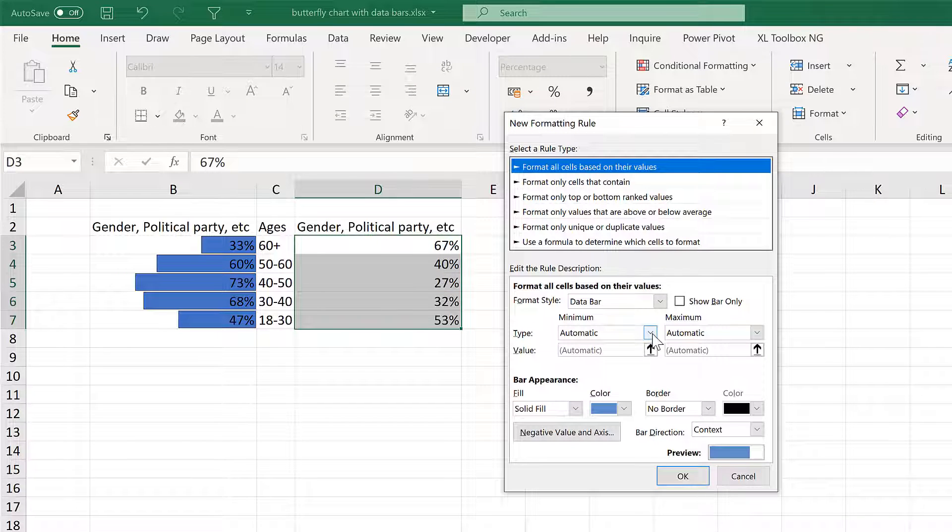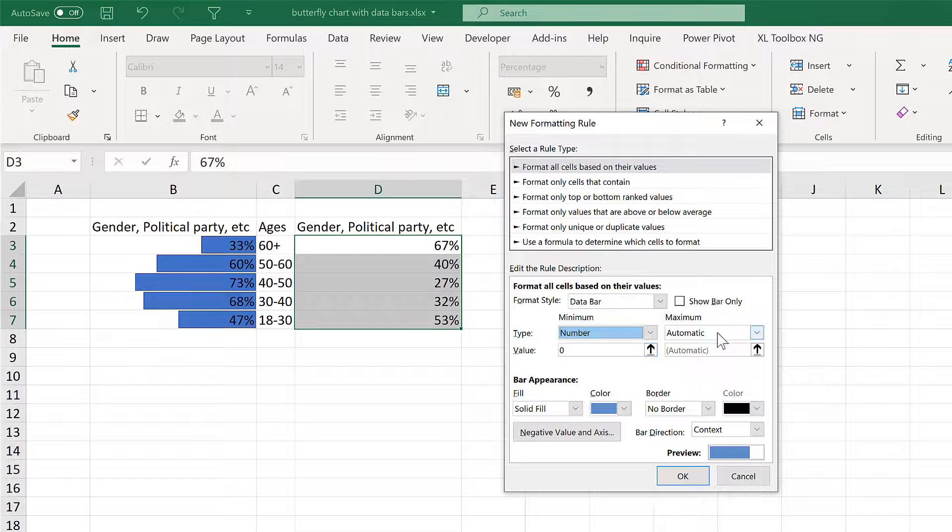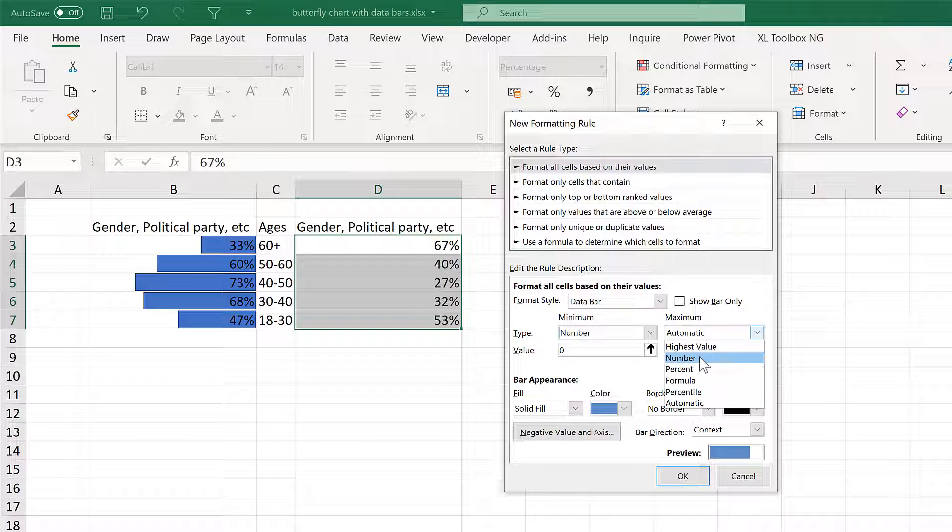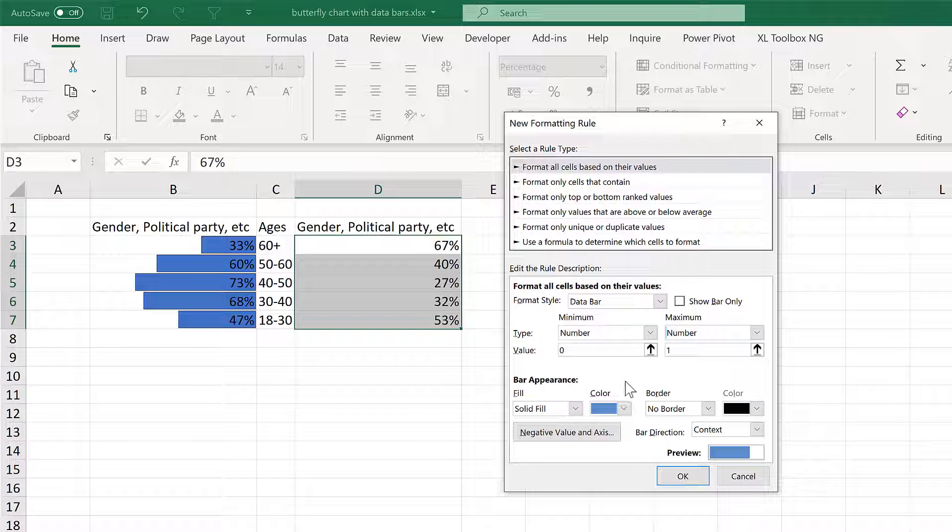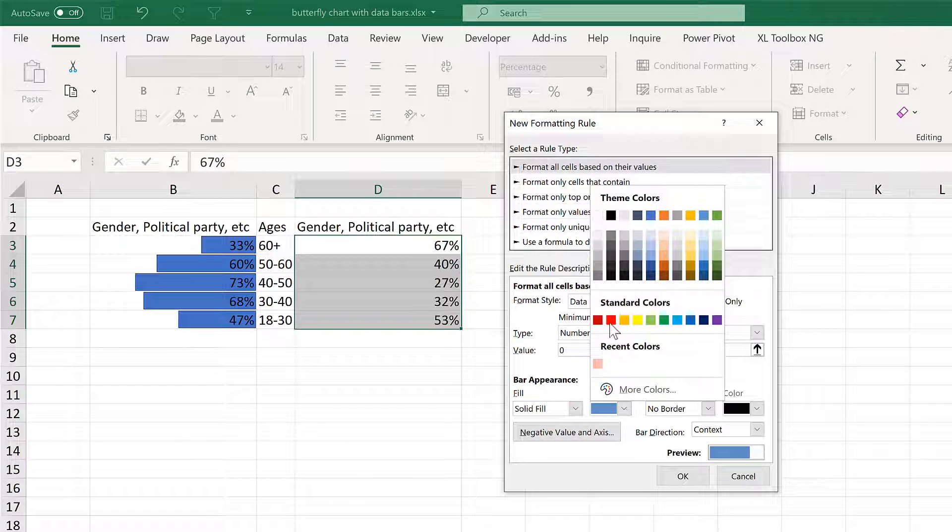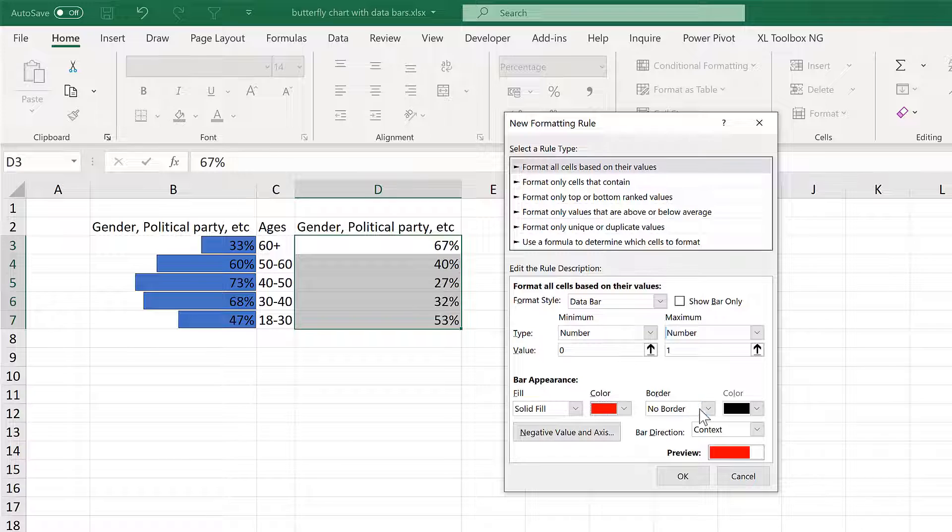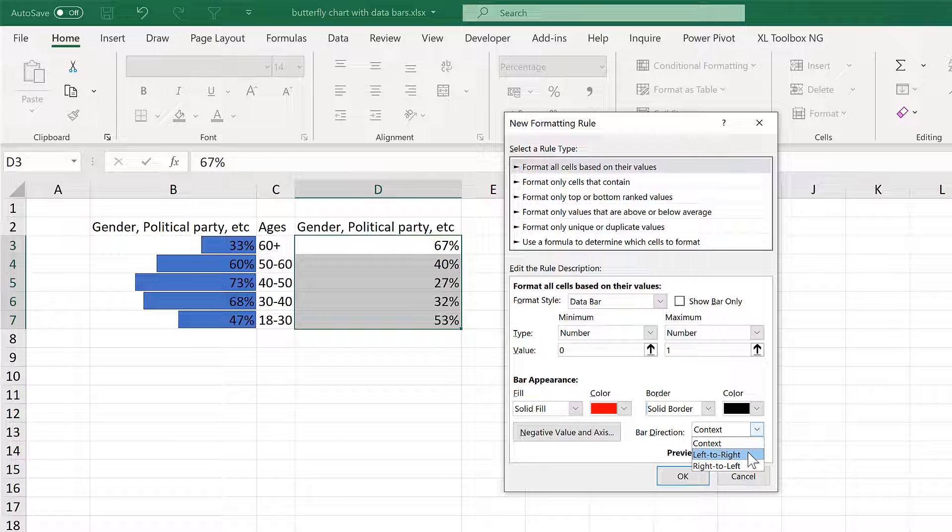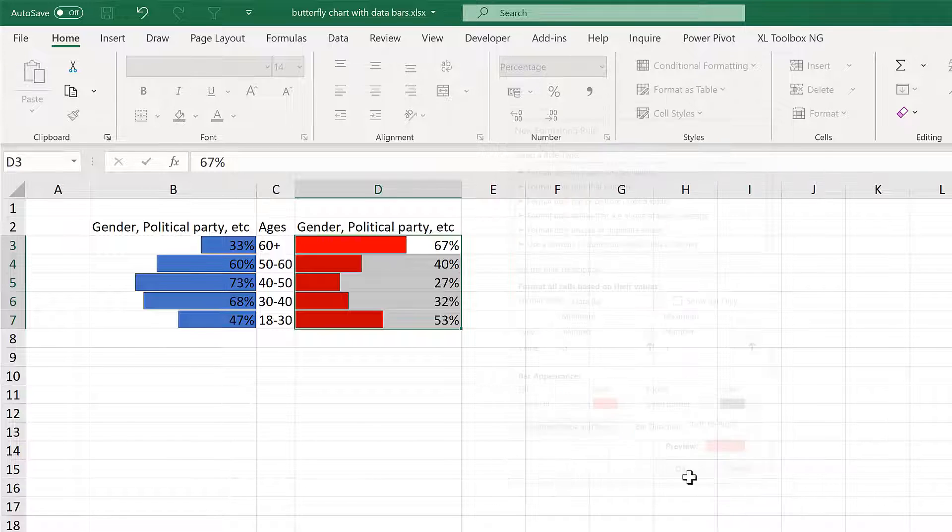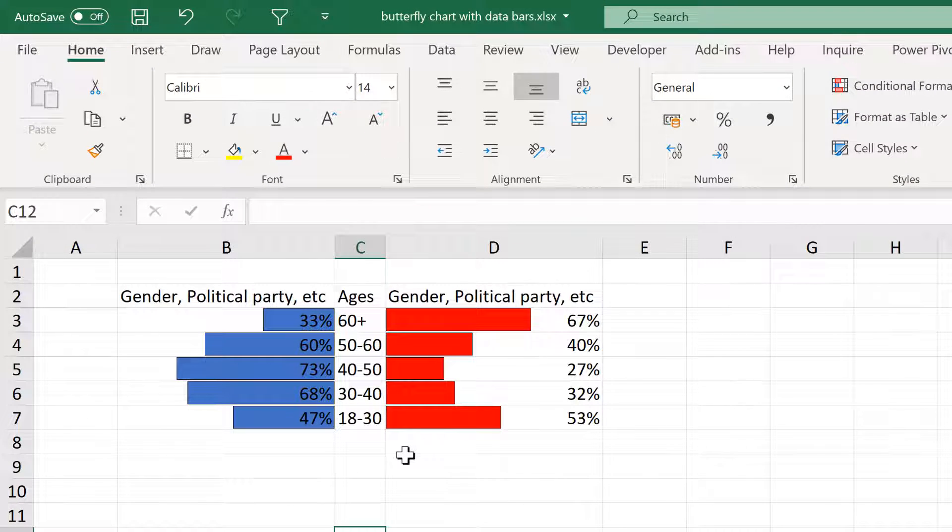Then again change the minimum number to 0 and the maximum number to 1. Then change the bar colour to red and give it a solid border. And this time change the bar direction to left to right and OK. And now we have the second set of bars.